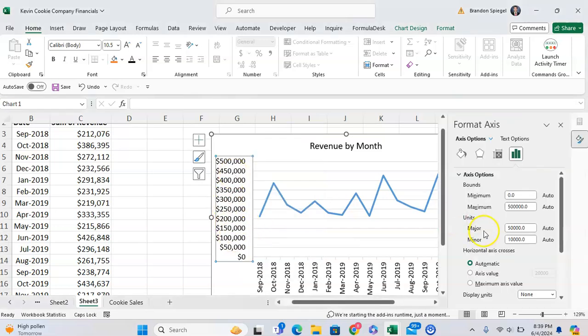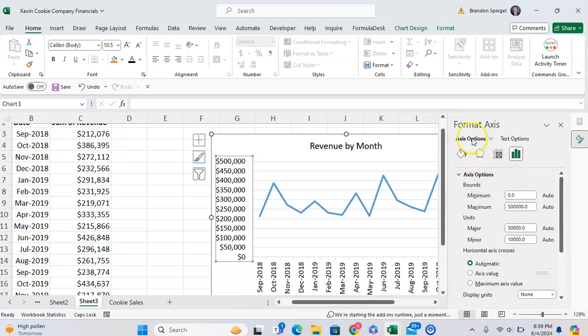And under axis options, so make sure you click under axis options in the three bars on the right, you want to adjust the units. And specifically looking at the major units, which is this piece right here.